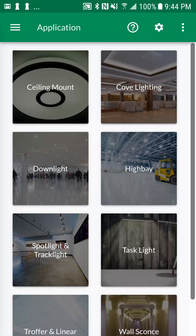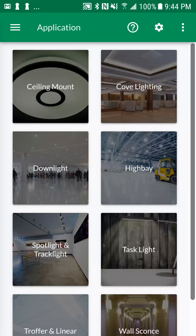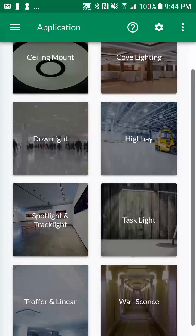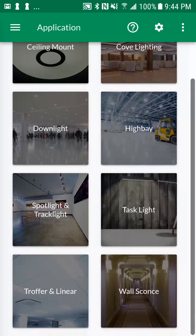The application screen generates a visual list of applications within your selected market. Let's select troffer and linear applications.